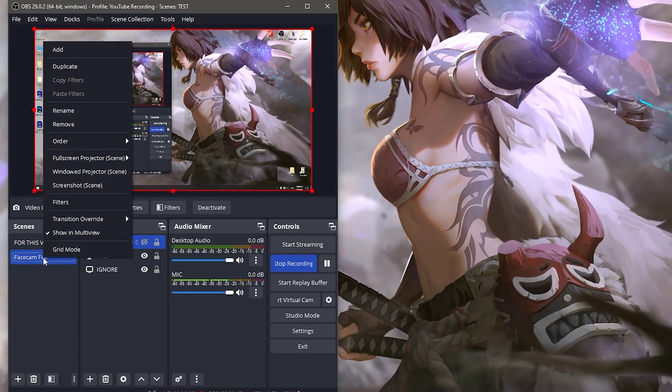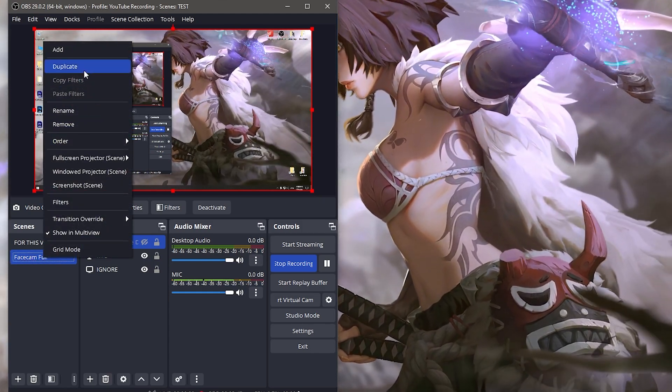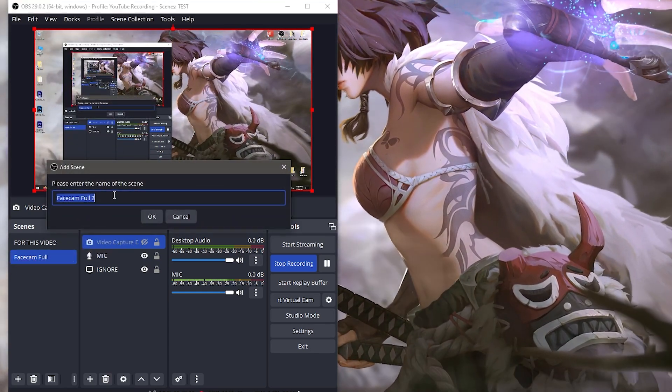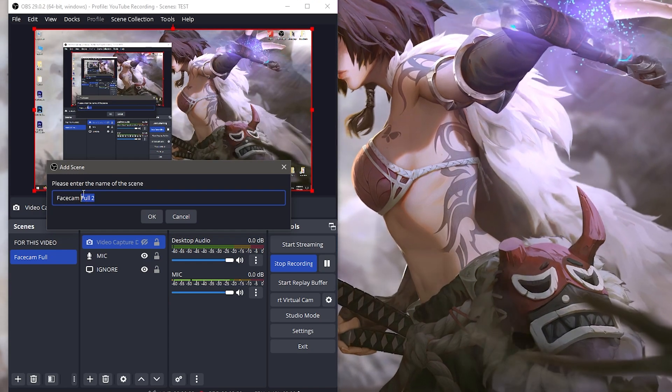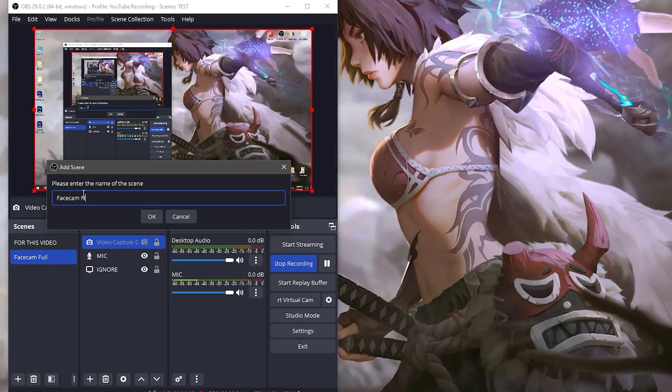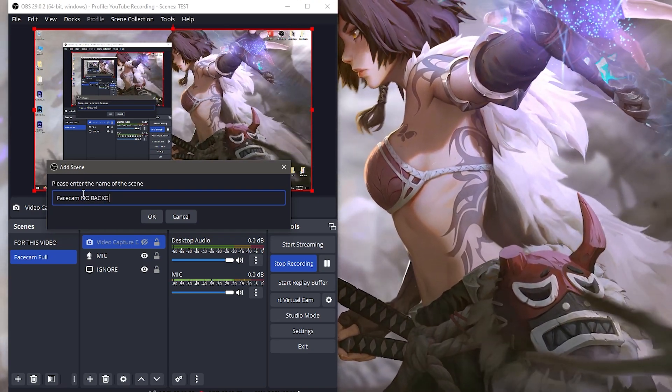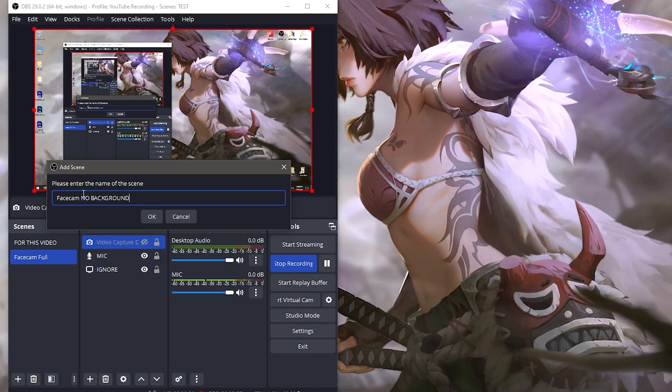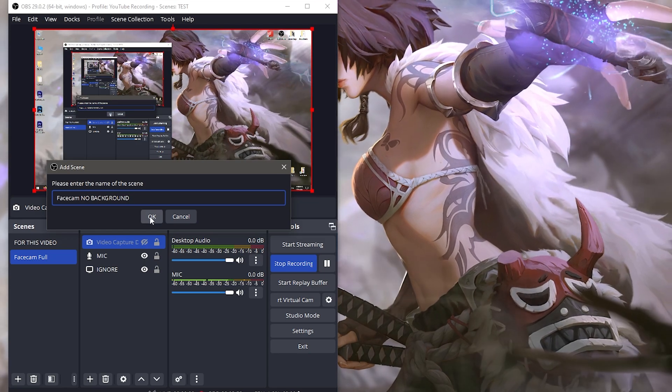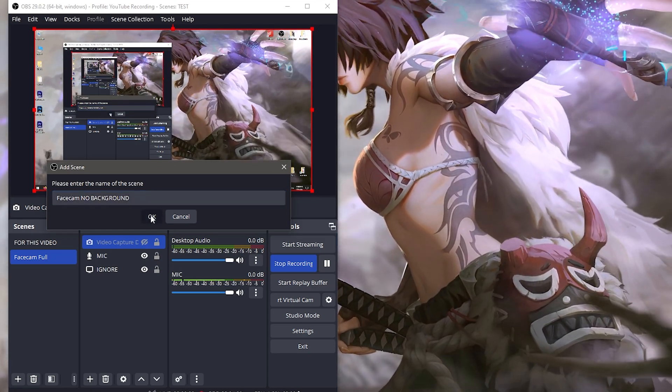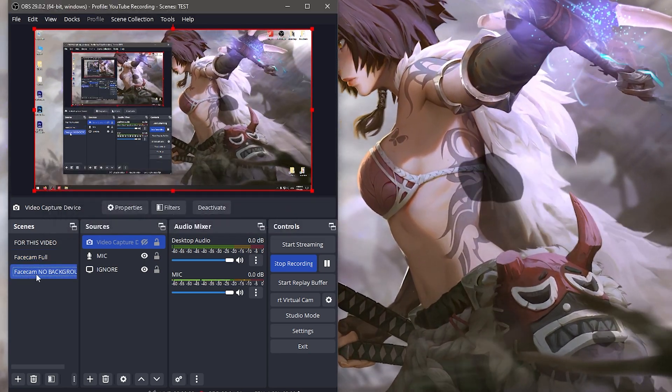Right-click the face cam full and duplicate it, calling it 'face cam no background'. This is going to be the one that has no background - we're going to remove the background from this one. Click okay, it's just a duplicate.